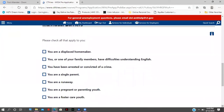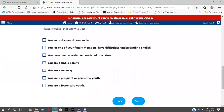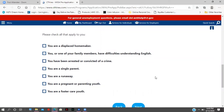The next section covers individual barriers. Questions include: Are you a displaced homemaker? Do you or a family member have difficulty understanding English? Check off whatever you think applies to you and your family.